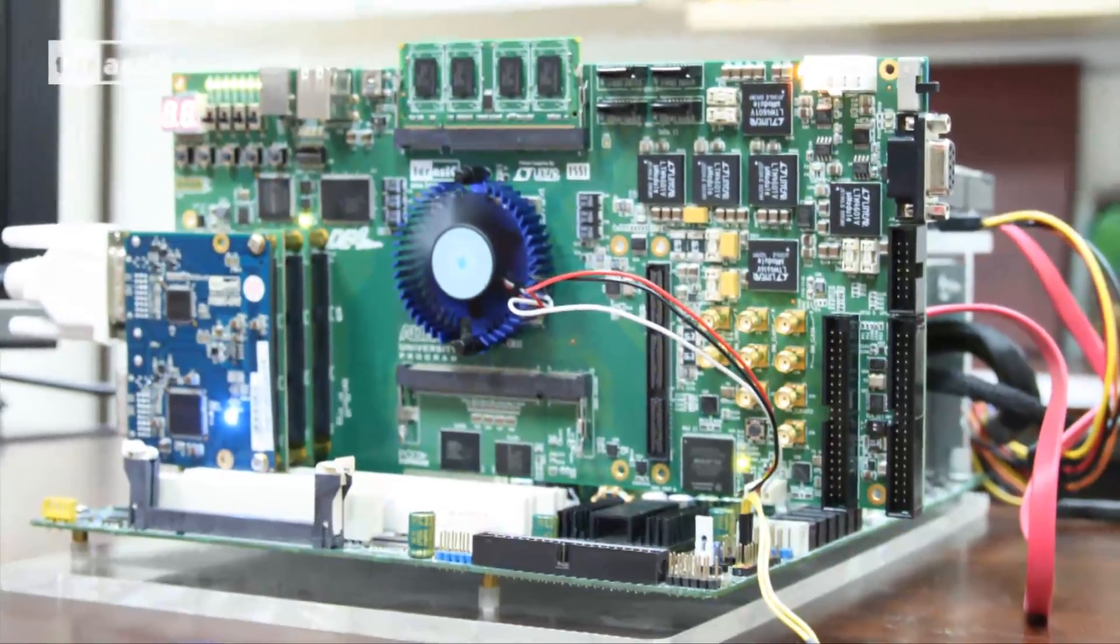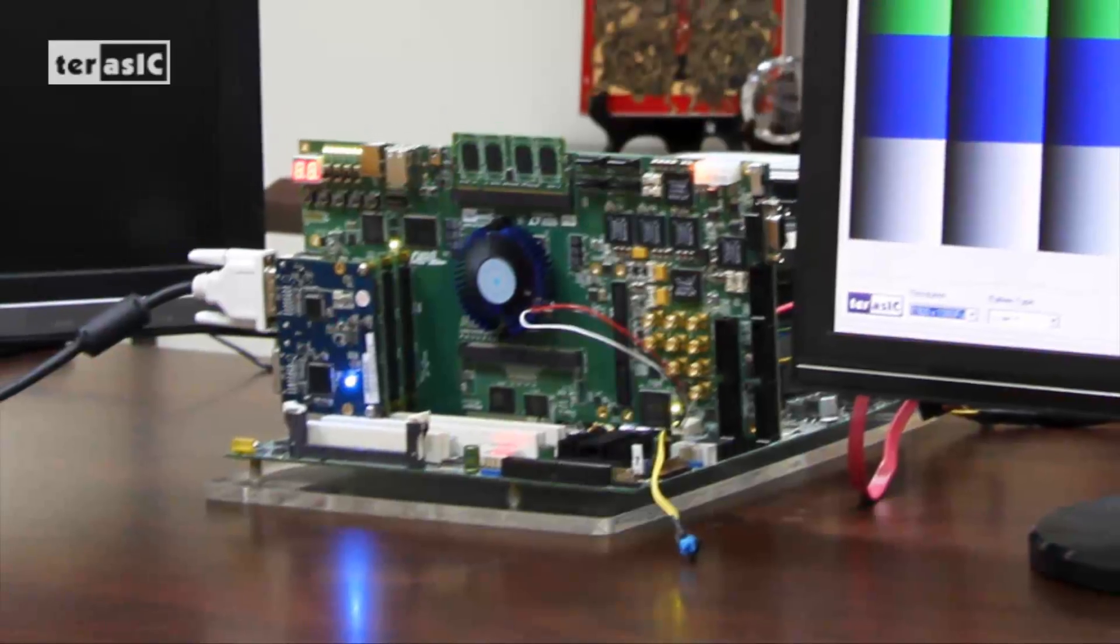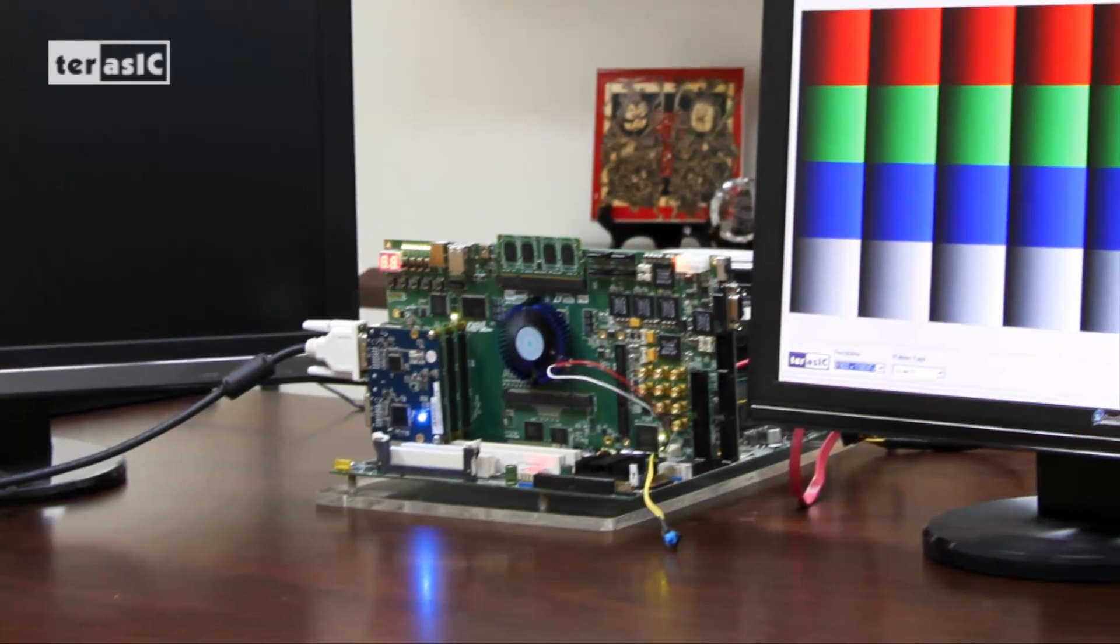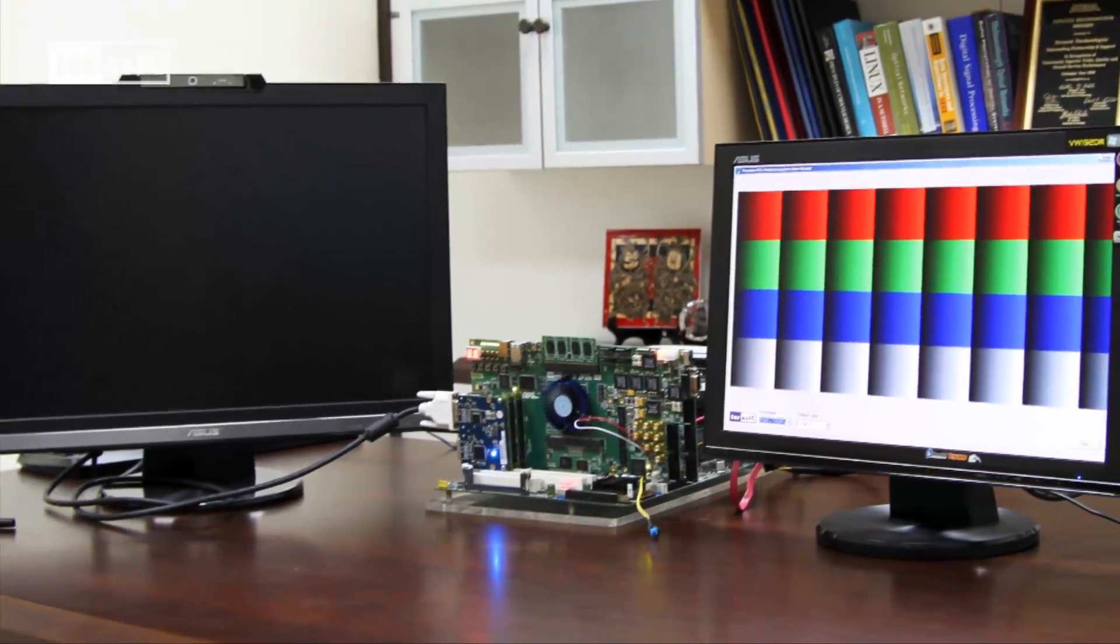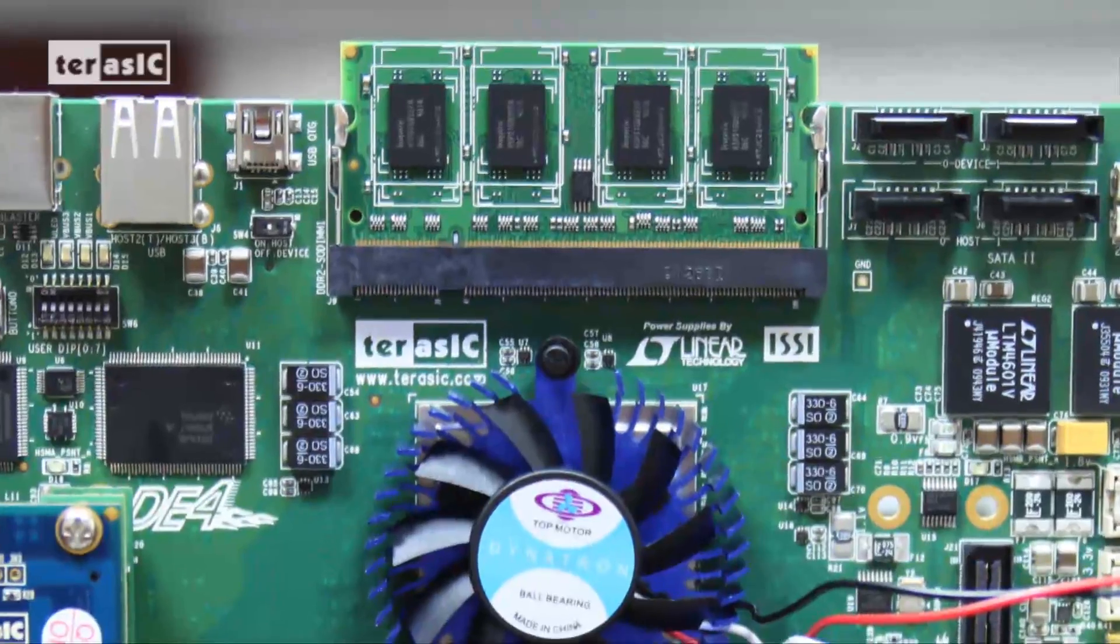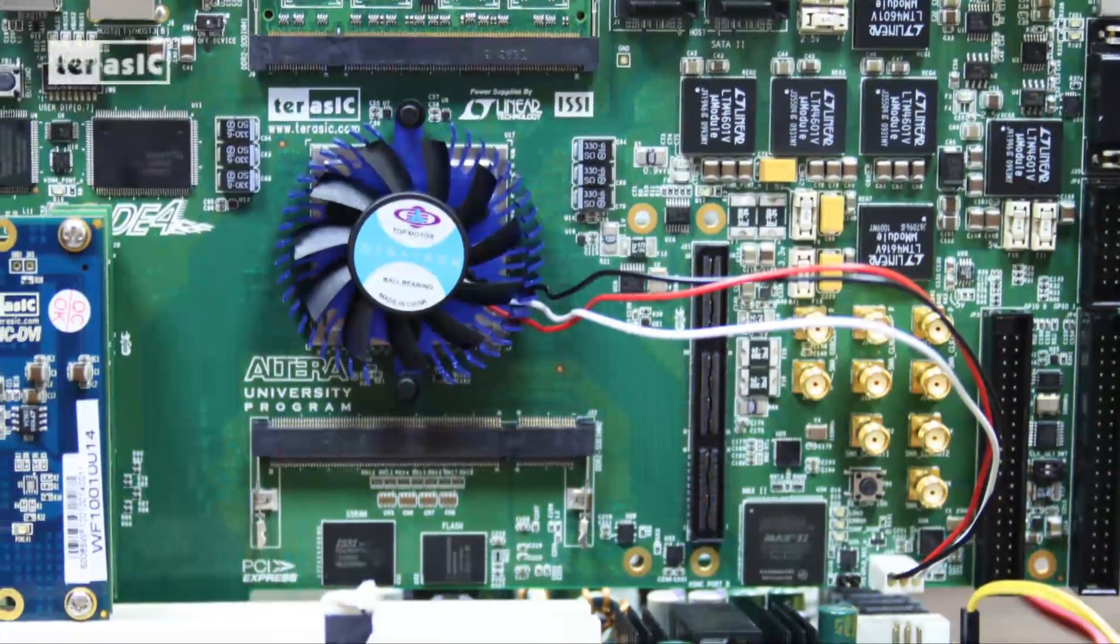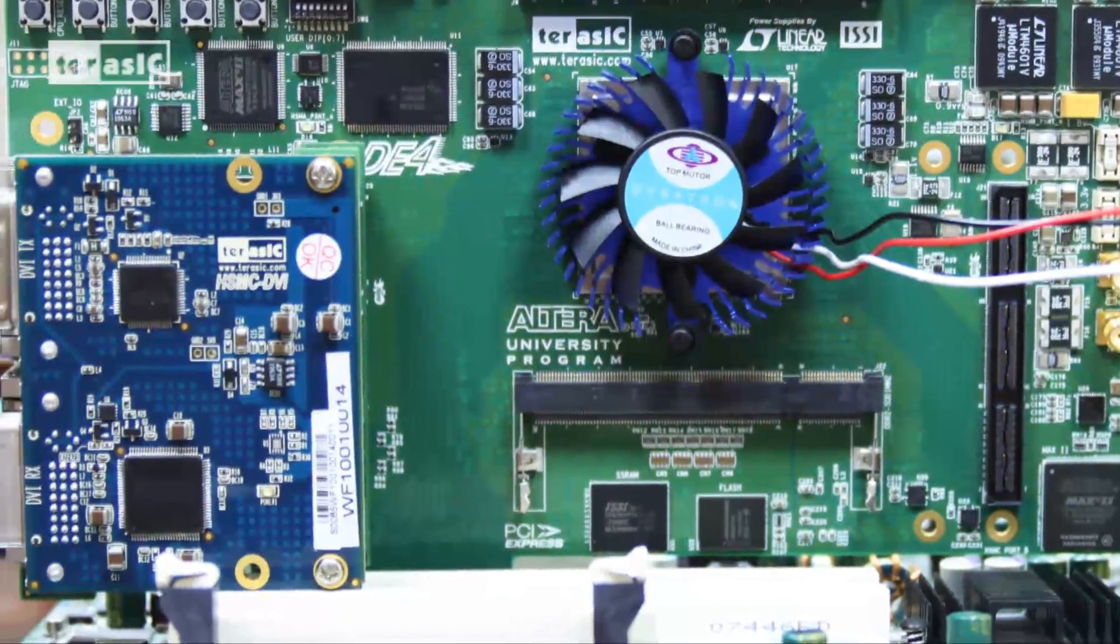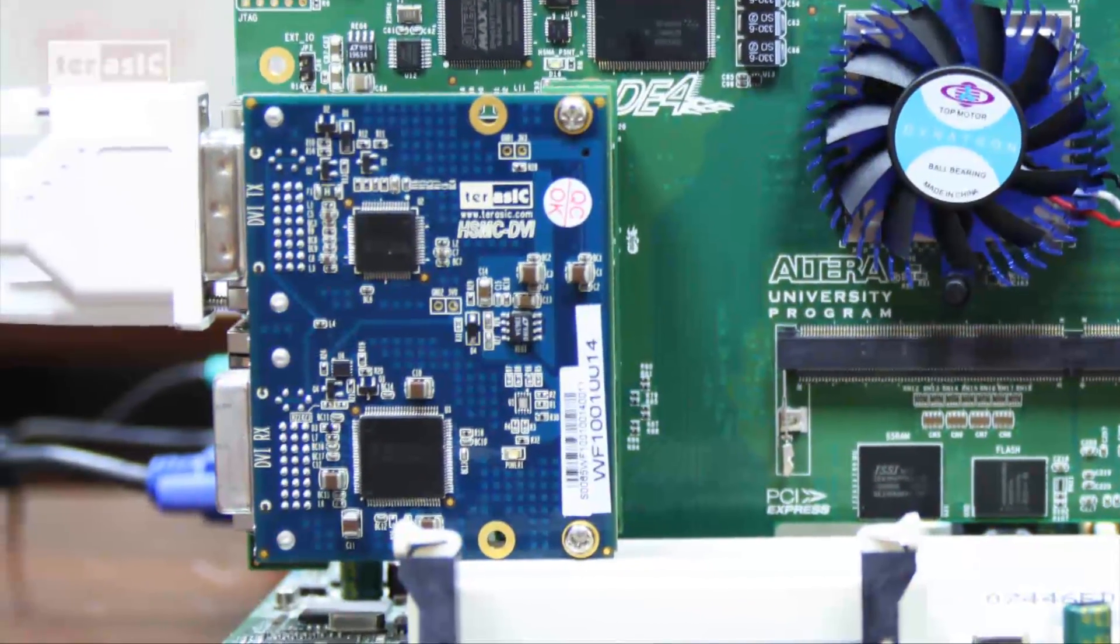In this demonstration, it will consist of a PCI Express connector to provide an efficient interface to a PC for software control and analysis for real-time HD image transfer, a high-speed DDR2 SDRAM for frame buffering running at 400MHz, and a DDI daughter card connected to the DE4 HSMC connector for DDI output to the monitor display.